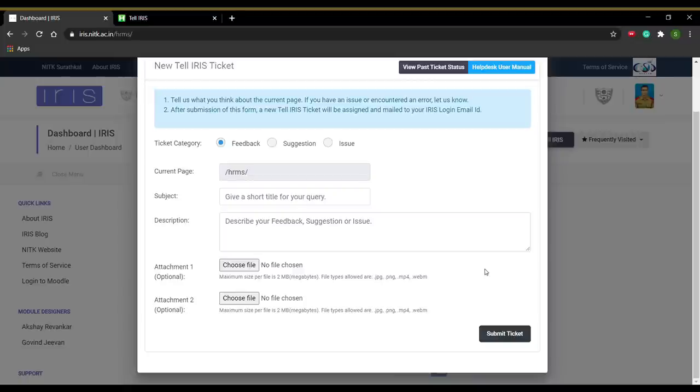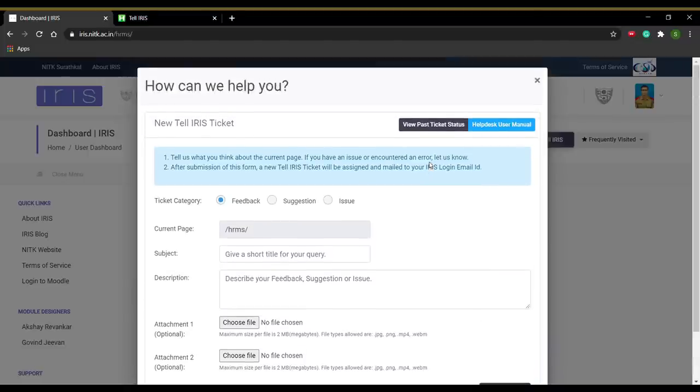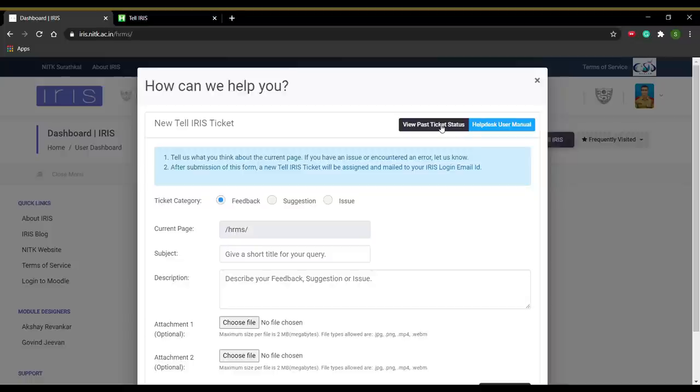Upon clicking on this button, an email will be sent to you to your registered email ID which will contain all the particular ticket details. To view the status of any ticket, click on the View Past Ticket Status button. Wherein, you will have to enter the Ticket Tracking ID and your email ID.